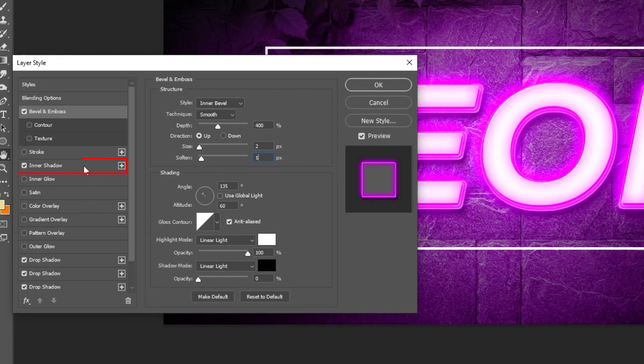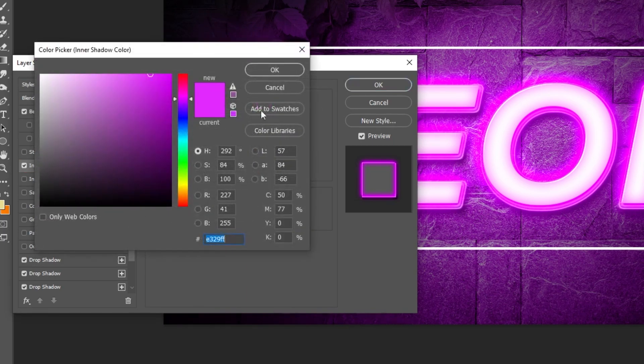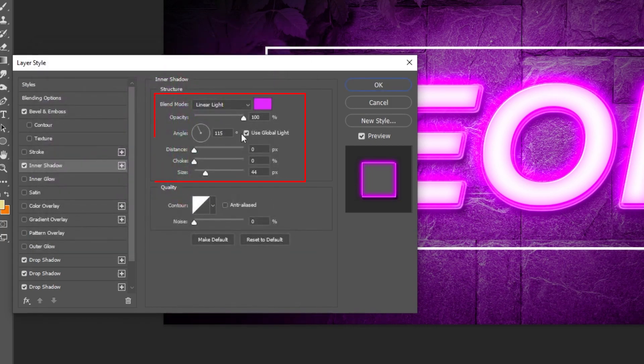Now add inner shadow. Follow these settings.